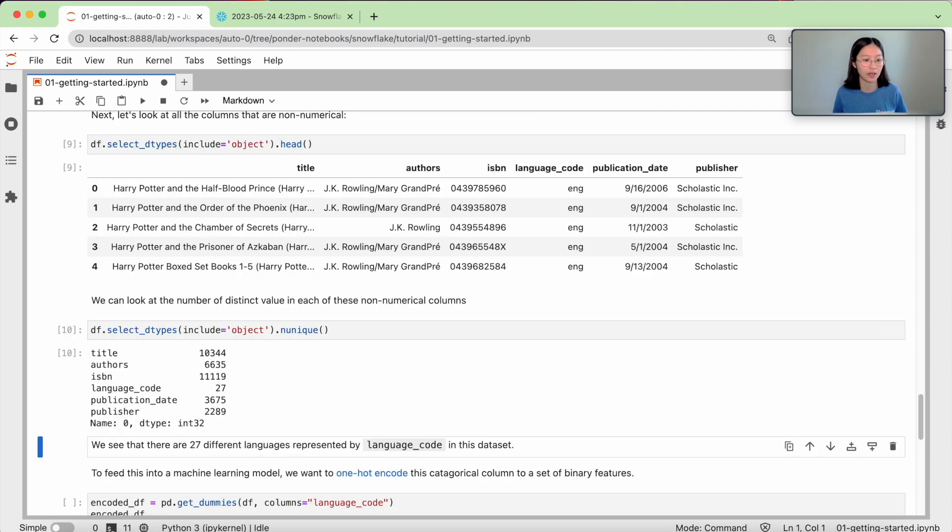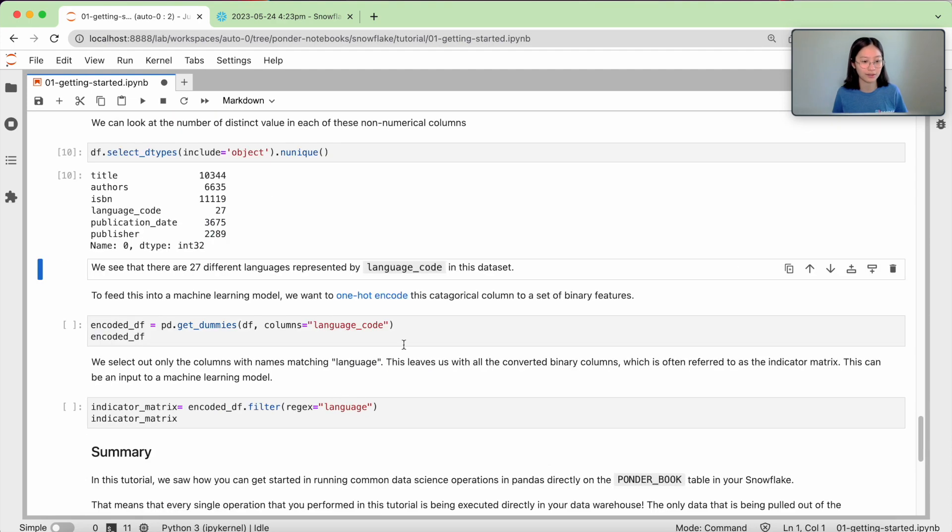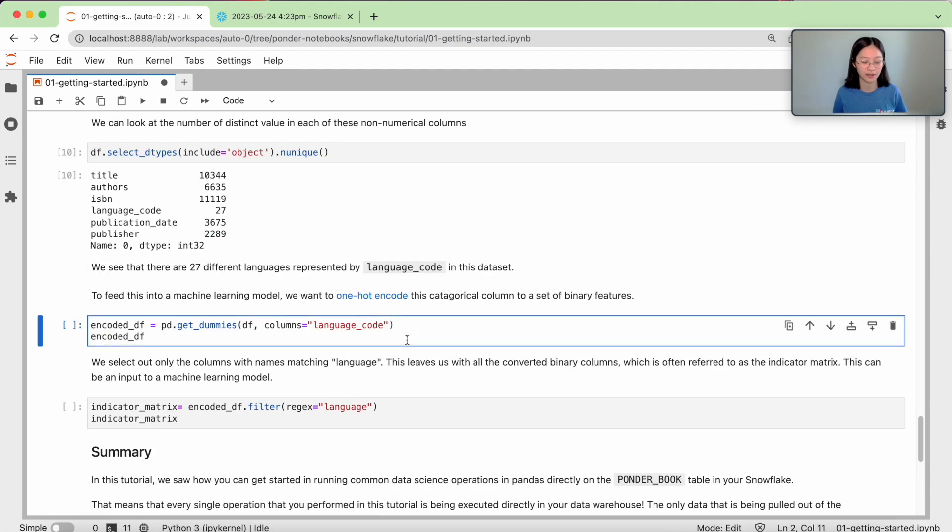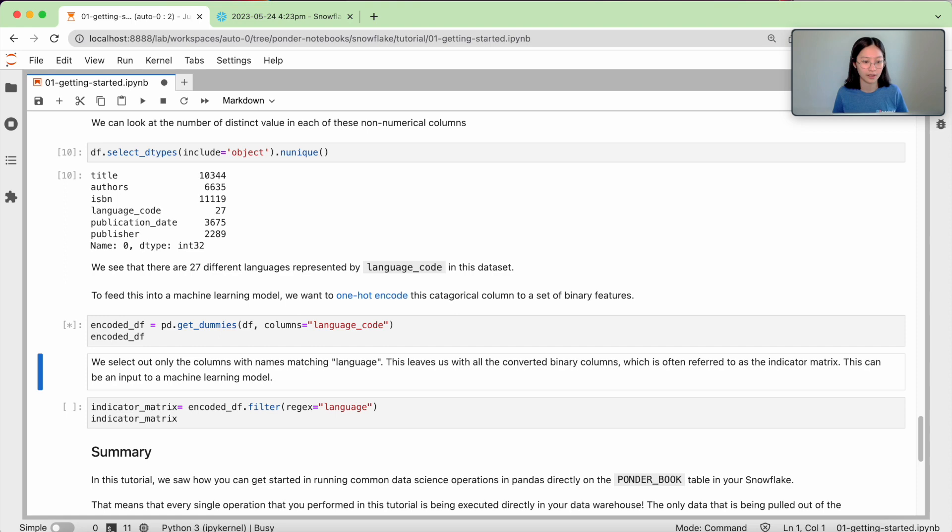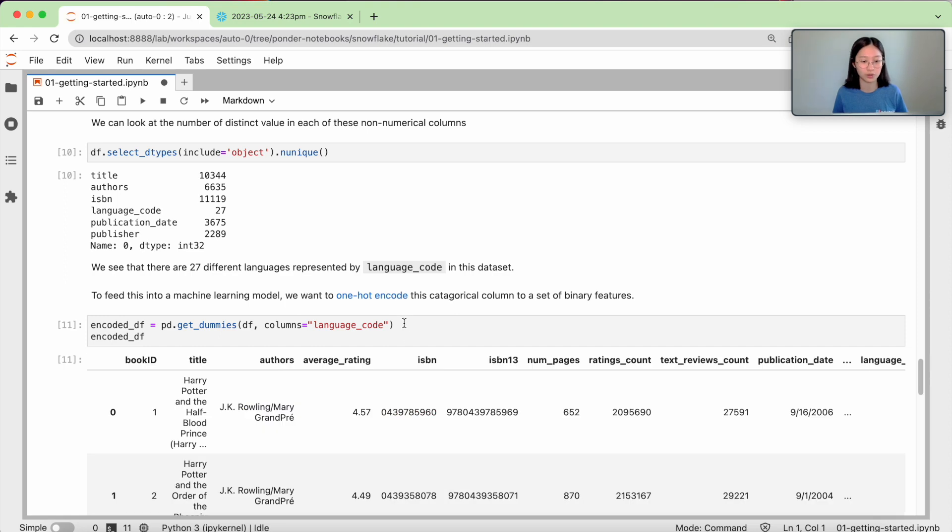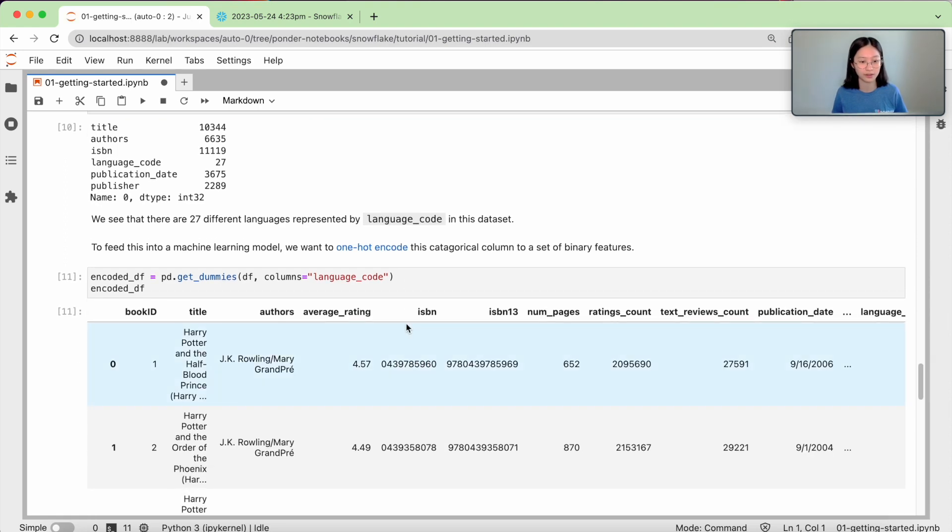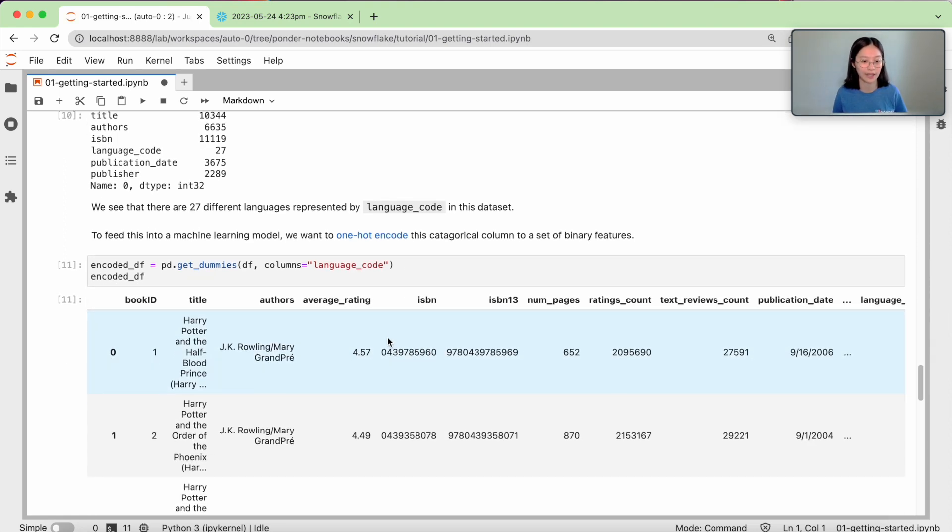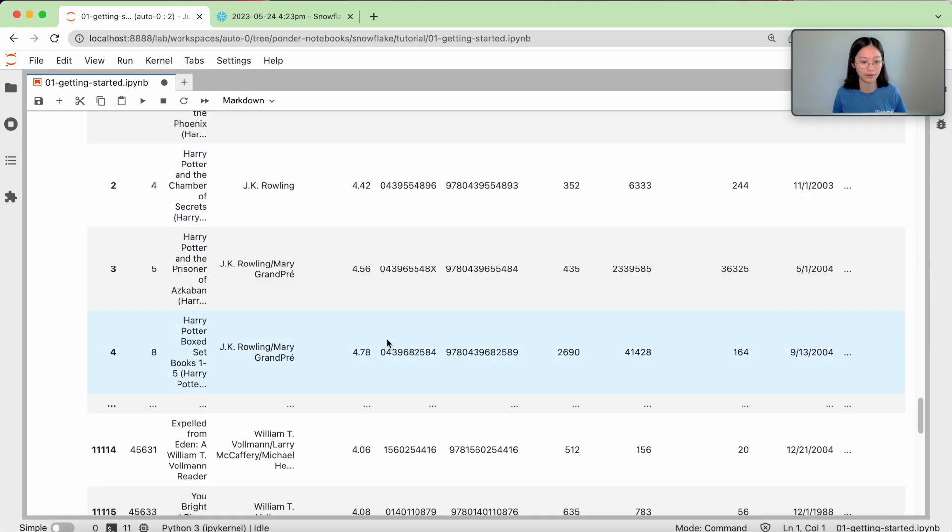as well as things like get_dummies, which is essentially a one-hot encoding on my categorical variable.